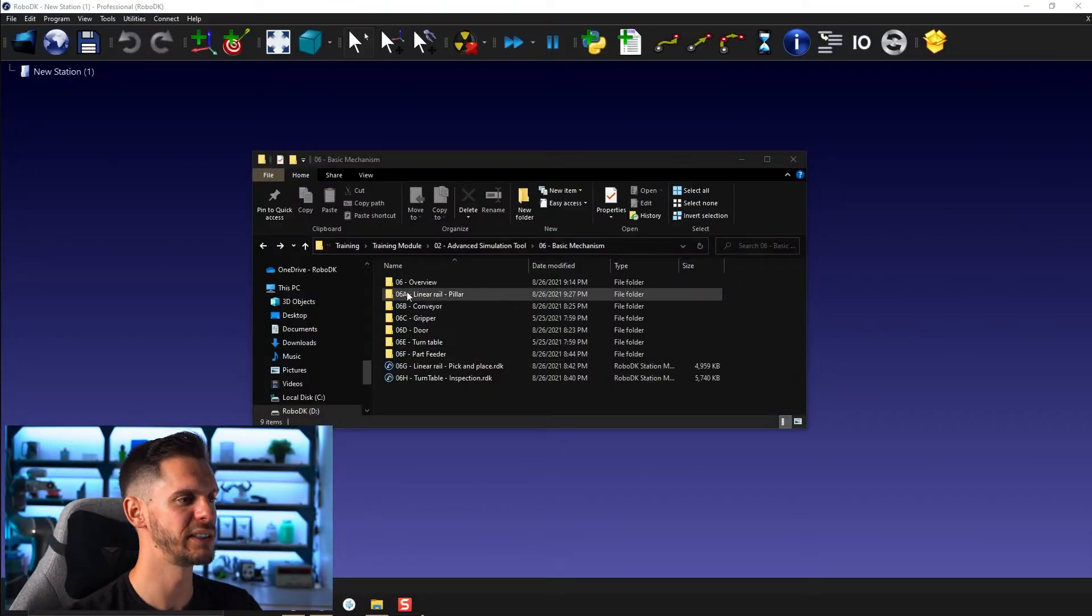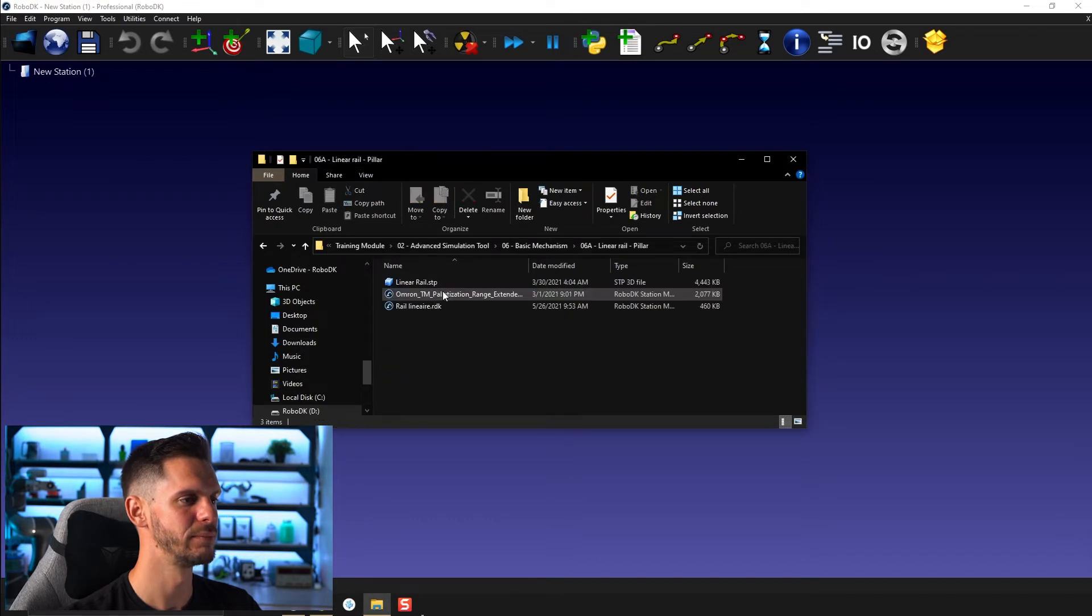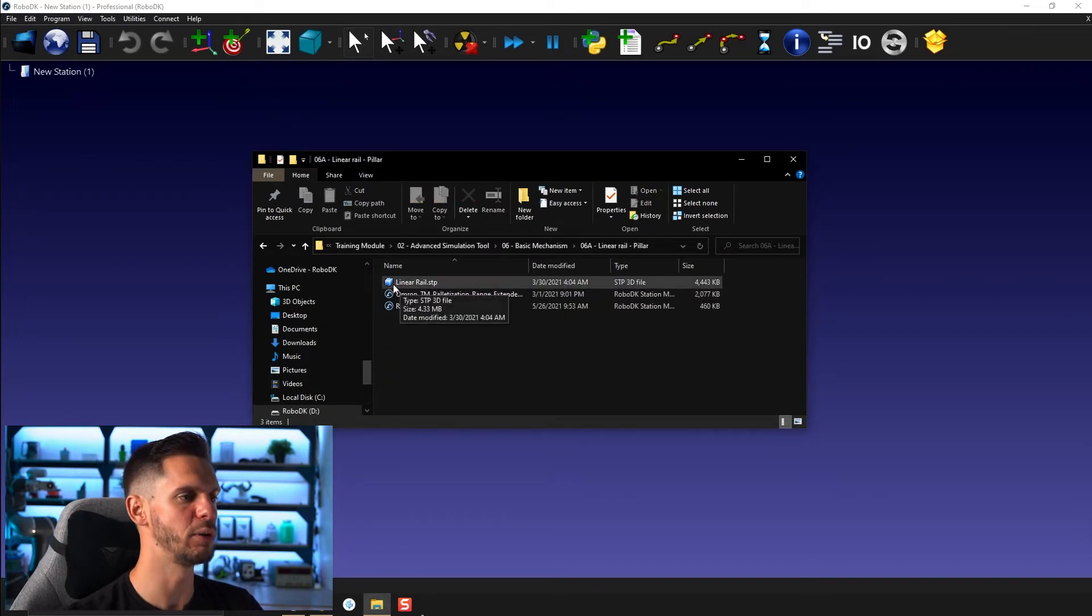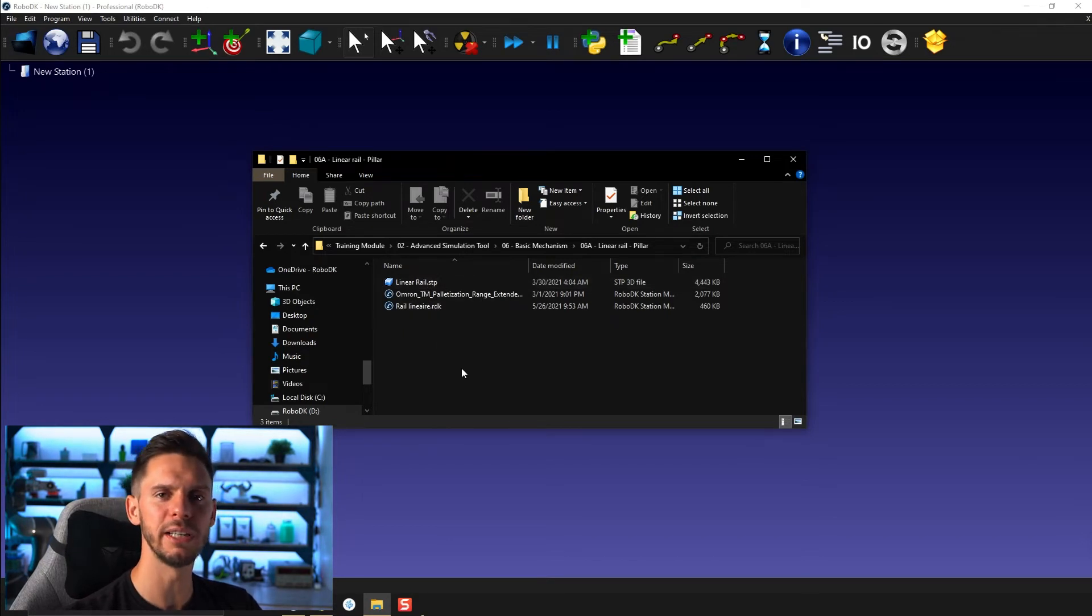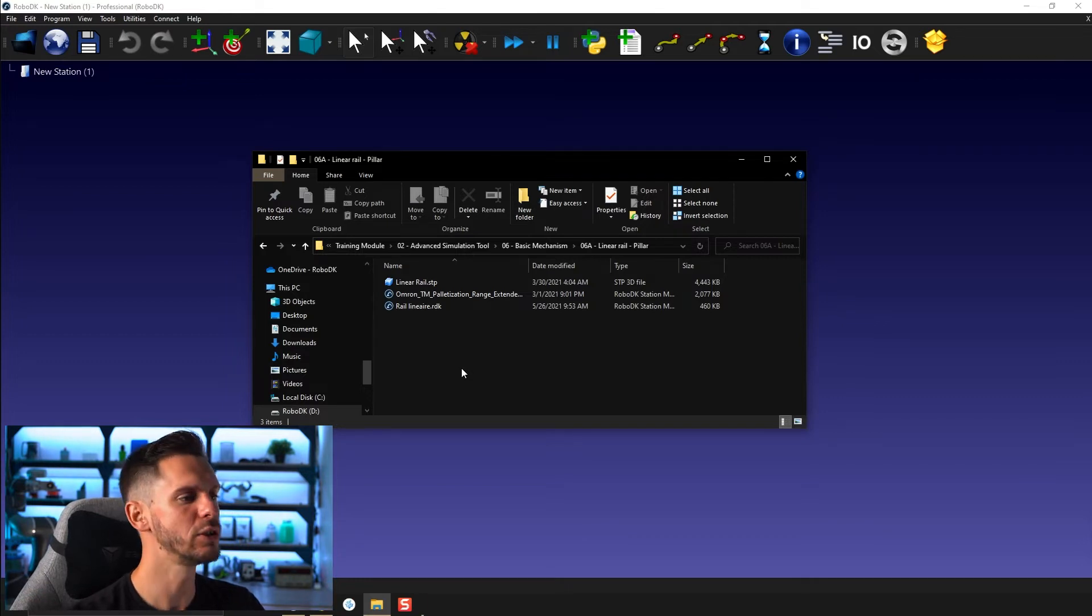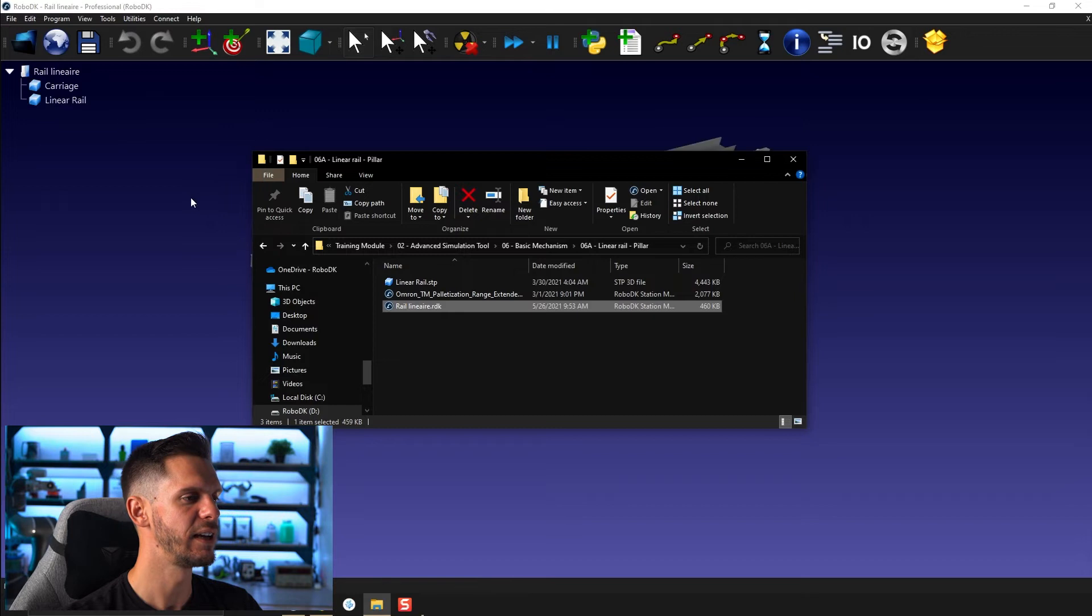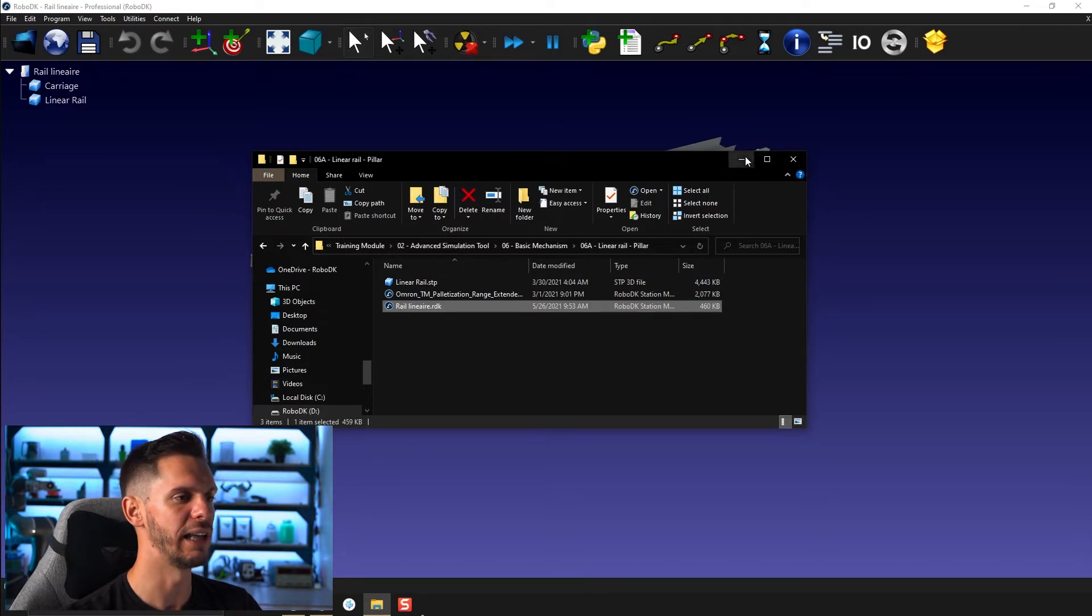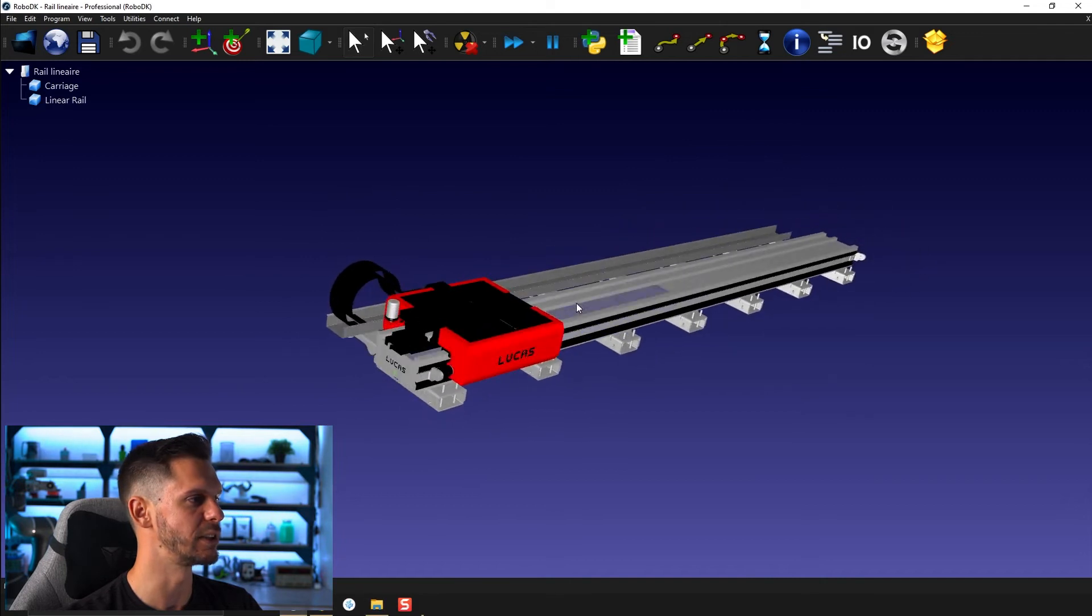For this example, let's open 06A linear rail. You can simply import the linear rail dot stp if you want, but it's the same one we imported in the example where we learned how to split an object into pieces. So instead of redoing the same work once again, I'm going to simply open the rail linear here.